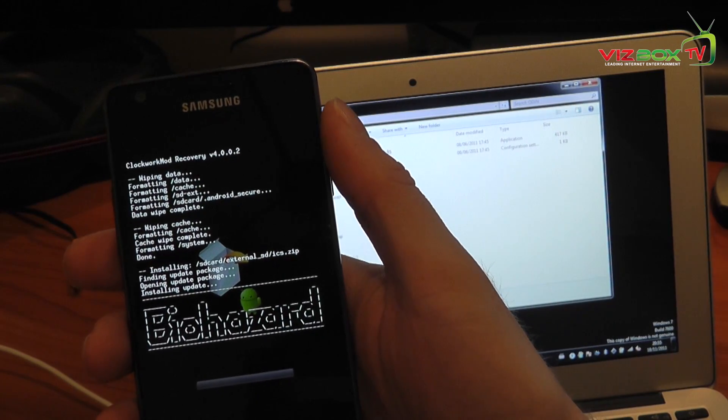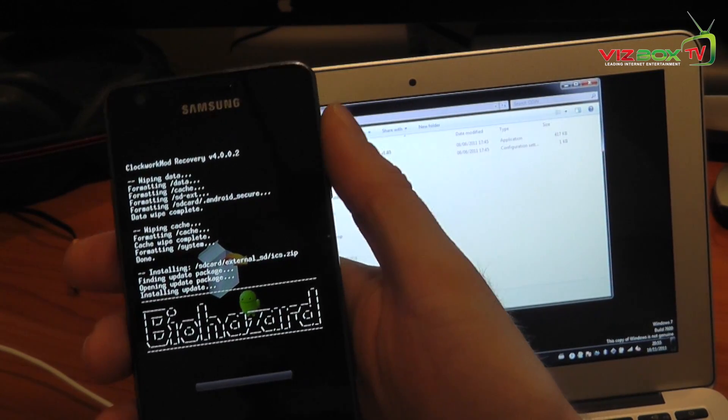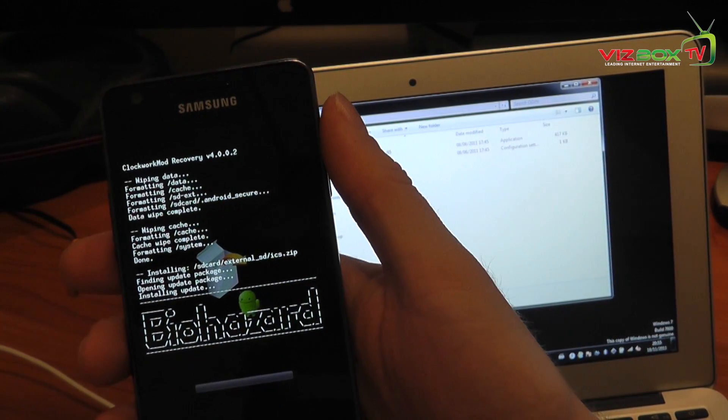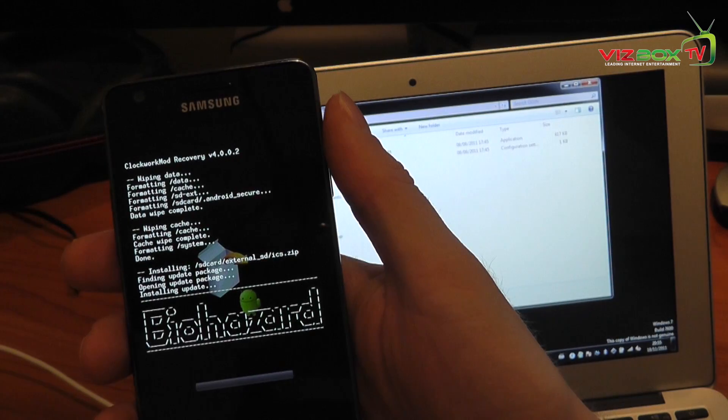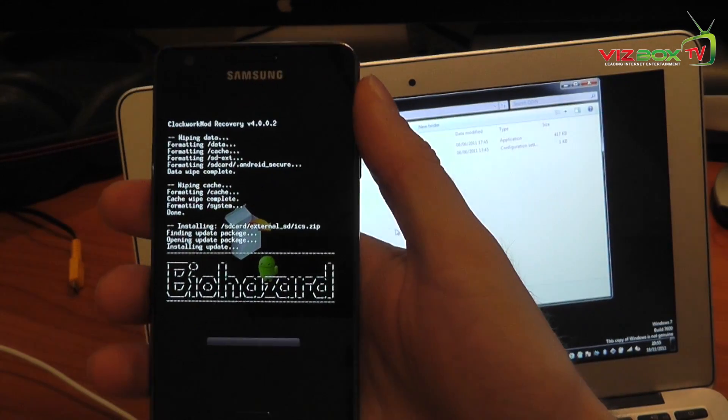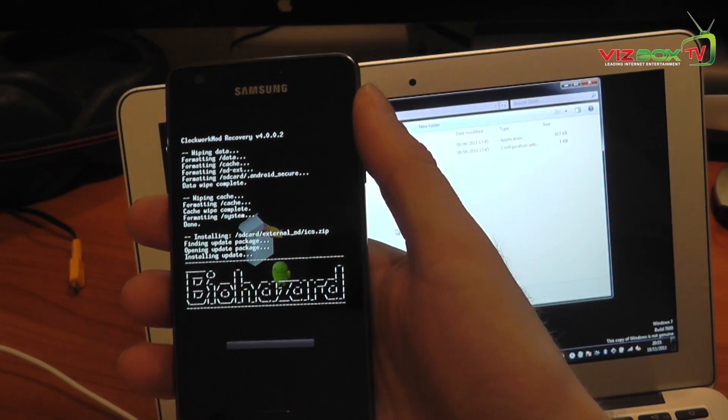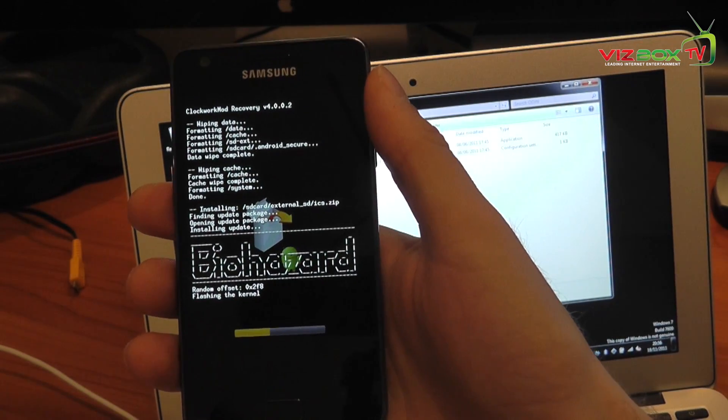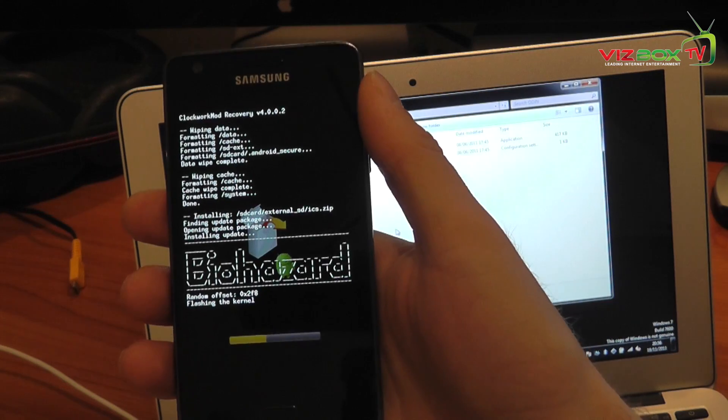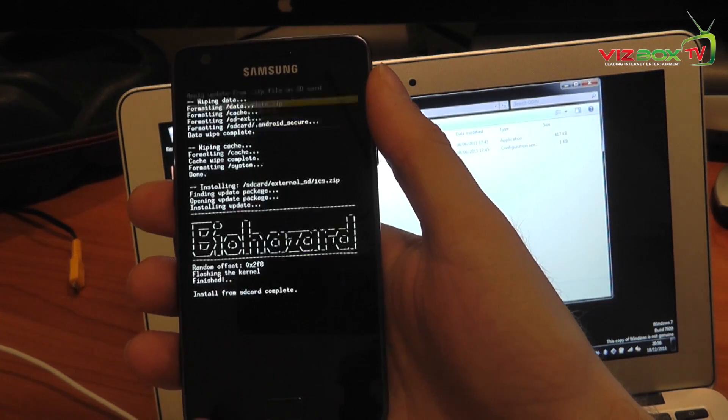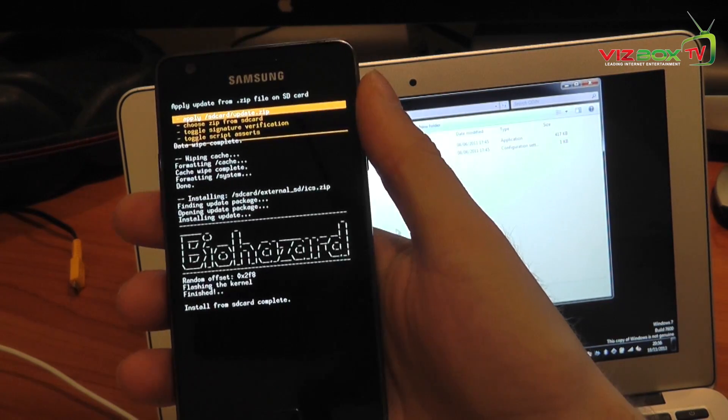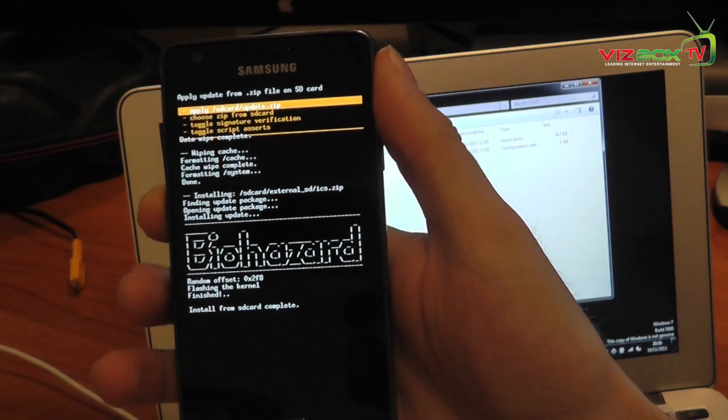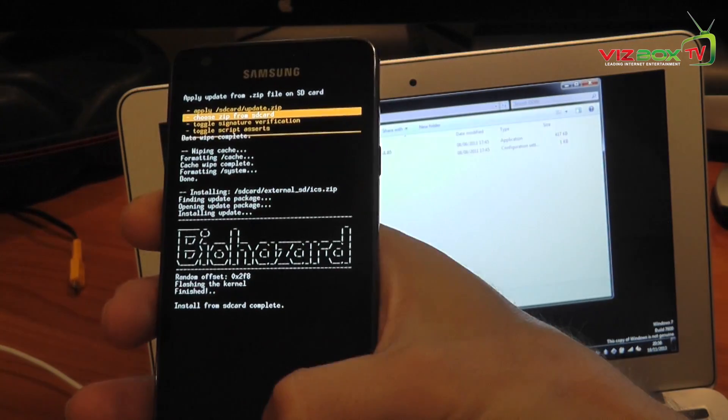And then once that's done, we simply reboot and we will have Ice Cream Sandwich installed on our Samsung Galaxy S2. So here we go, flashing the kernel and that's it. And now what we do is we just do that one more time.